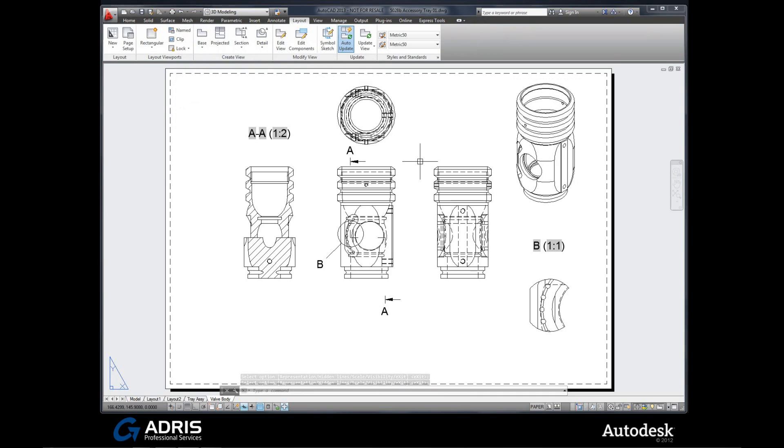Ready-made elevations, sections, and detail views that we can start dimensioning directly from your Inventor models but inside of AutoCAD. And they're dynamically linked. So as soon as you update your Inventor model, these views will update as well.